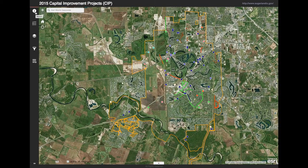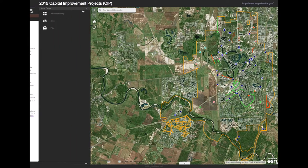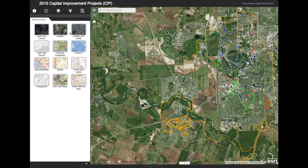From here, click on the About icon and there are specific instructions on how to use the map. Go to the More icon and Base Map Gallery will let you change how the map looks, such as Satellite View or Street View.